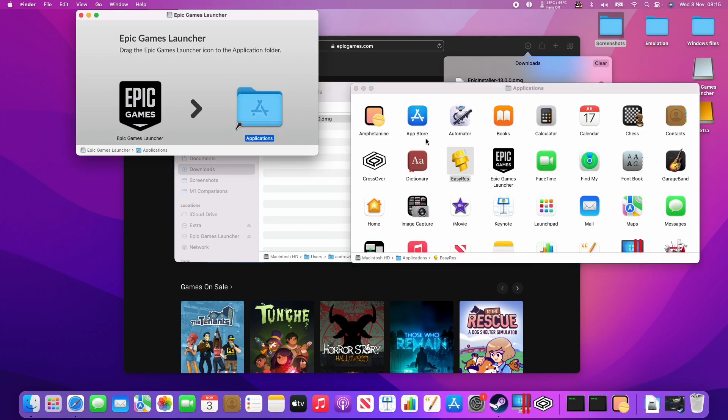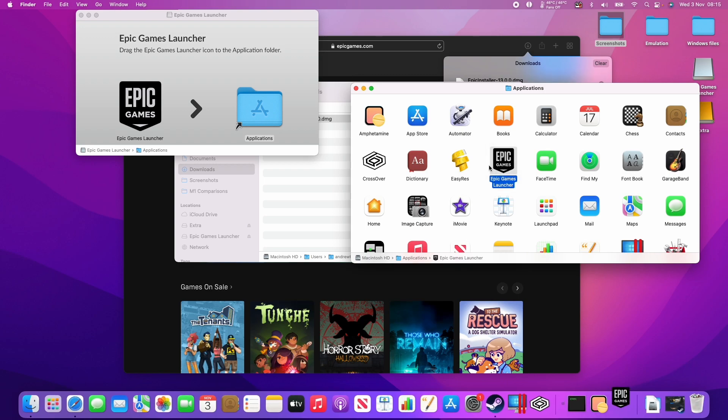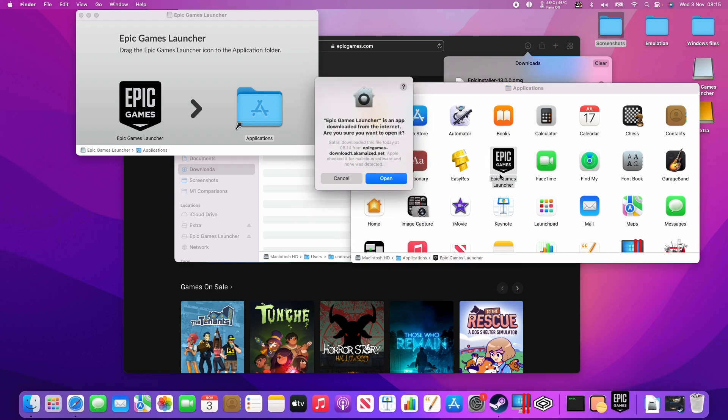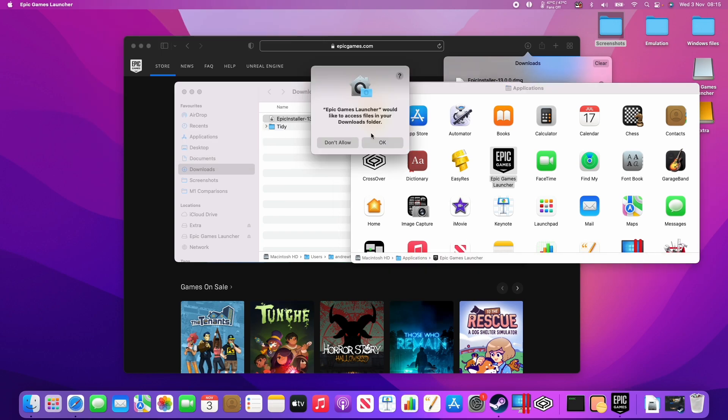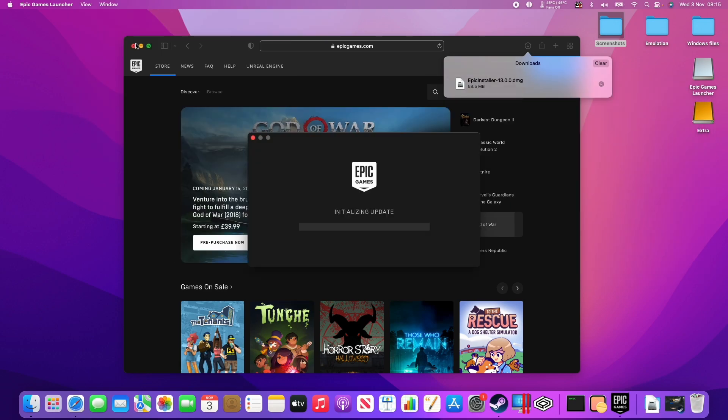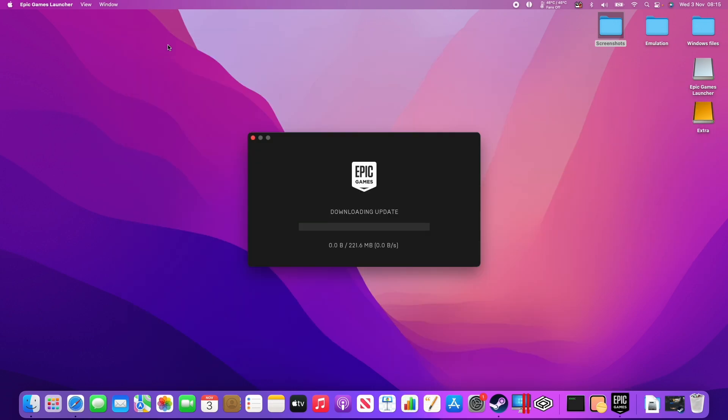And if I double-click on Applications, this opens up the Applications folder, and then we have the Epic Games Launcher listed here. So I'm going to double-click on this and click Open. Click OK. It's going to close everything else, and then go ahead and download an update.